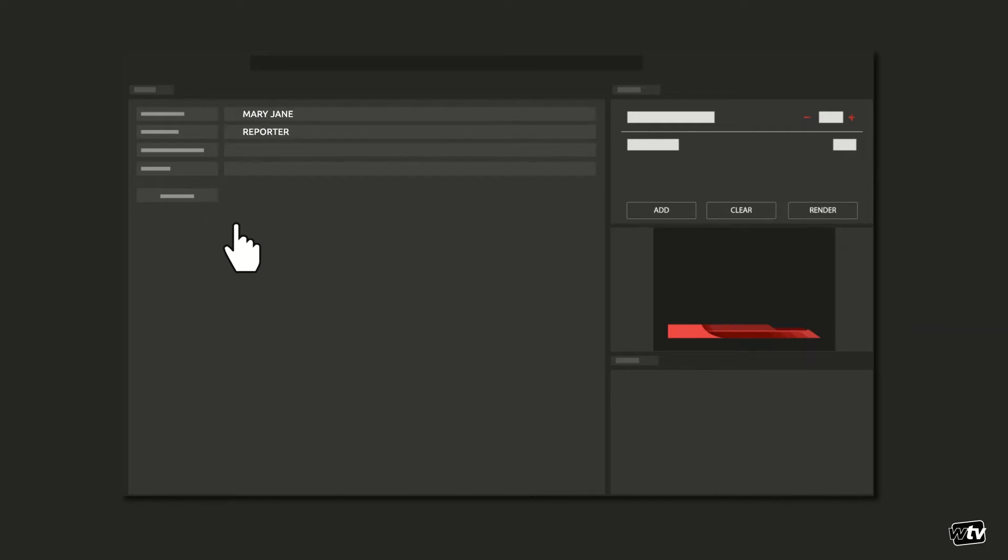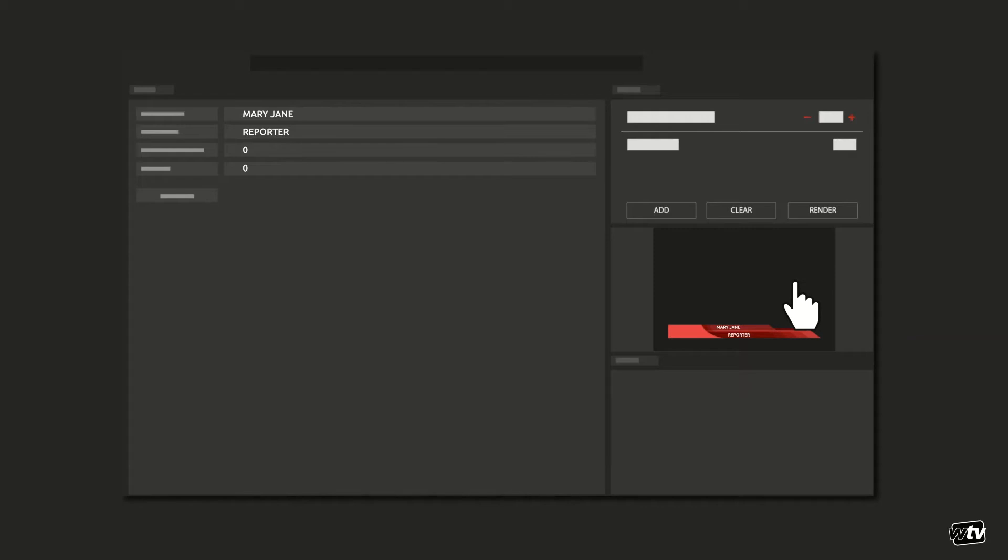As you type, you will get a preview of what your final graphic will look like from WT Vision Studio Preview server, which we'll talk about in detail in a separate tutorial.